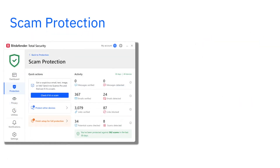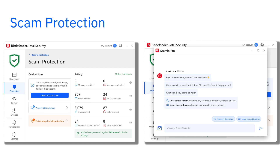Scam Protection: Stay safe with our all-in-one AI-powered scam protection that automatically detects scams in emails, messages, websites, and more. Get instant alerts about fraud and trending scams nearby. Got a suspicious email, text, image, or link? Send it to Scamio Pro, the built-in AI chatbot, and find out if it's a scam. Available in Premium Plans.